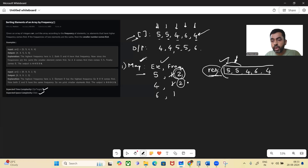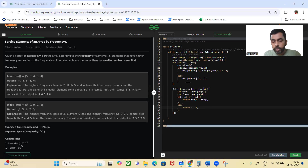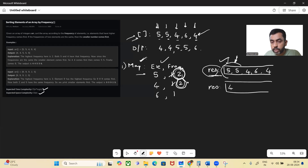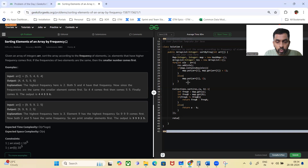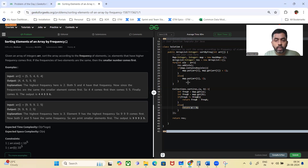Else, if the frequency of both elements are the same, we simply return A minus B, which will bring the smaller element first. For example, the frequency of both five and four are two, so with this else statement the resultant list will have four as the first element. So this is what the sorting ensures: maximum frequency elements come first, and when frequencies match, the smaller number comes first. Then we simply return the result list.